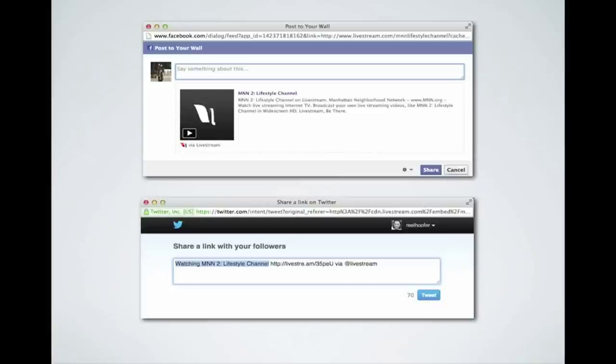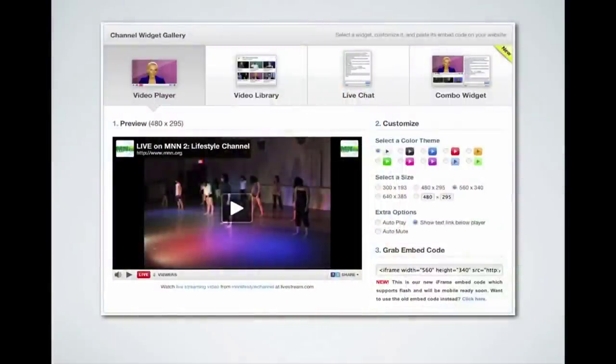For Twitter, everything has to be very short, so take what's already been written, keep the link, and adjust it to suit your purposes — you can add the name of your show, why people should watch, or what you'll be discussing in that episode. This applies whether you're broadcasting live or promoting the airtime of a pre-recorded show.